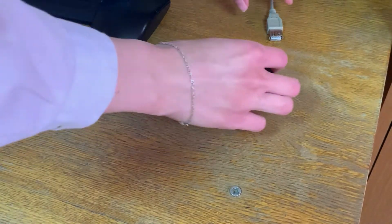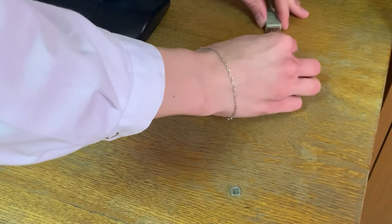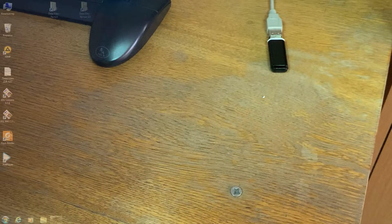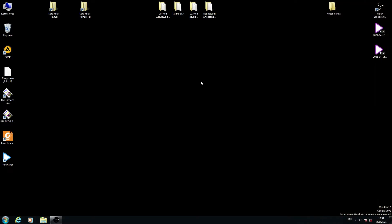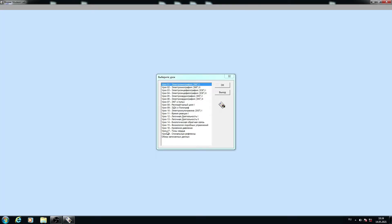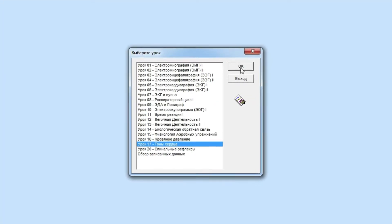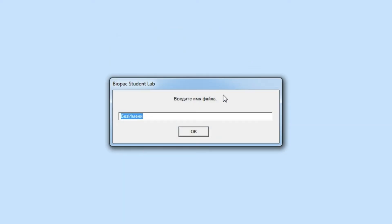Insert a small flash drive into the computer. Start the Biopack Student Laboratory program BSL 3.7. Select Lesson 17, enter the group number and patient surname, then click OK and proceed to the setup procedure.